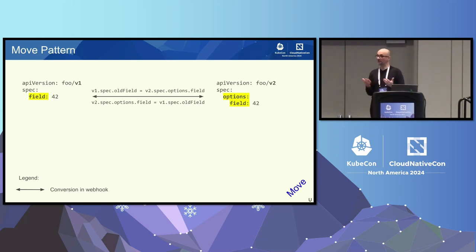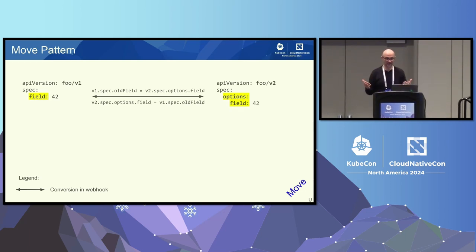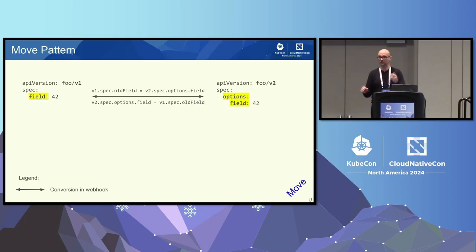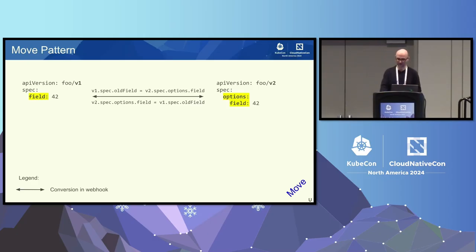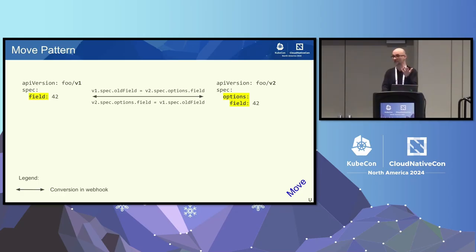The move pattern is also a solvable case. Again, going back to the state machine stuff, pretty easy. It's a little bit like renaming, but just moving. I think it needs to be done in the webhook. So, also, this can be accomplished. You can slap a V2, but, again, you must implement it in the webhook as well.